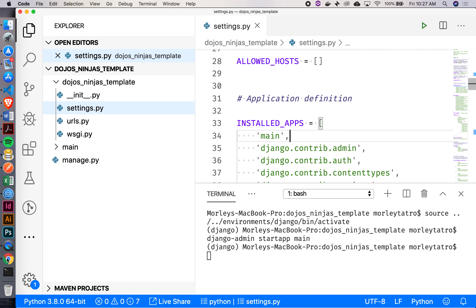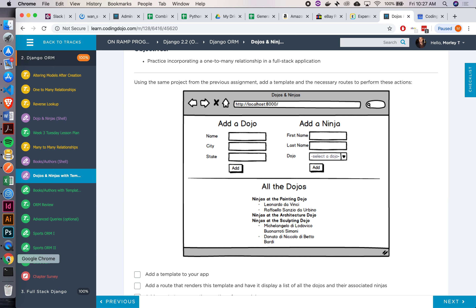Before we start building anything, maybe we should look at the requirements and see what we're working on. It's good to take a breath and see what's going on. So I've got this app that looks like a one-pager — only one template. There are two forms: one for adding a dojo, one for adding a ninja. Down here it looks like we're looping through all our dojos, and within each dojo, looping through people who belong to it — a loop within a loop.